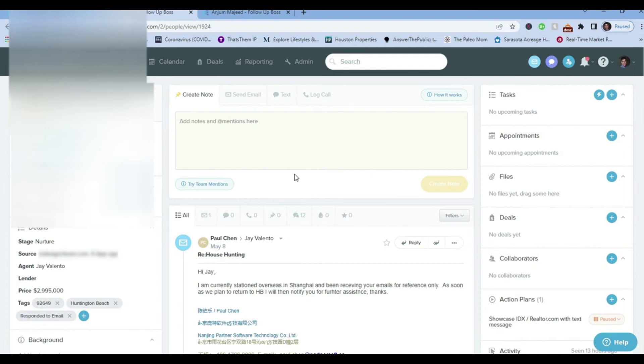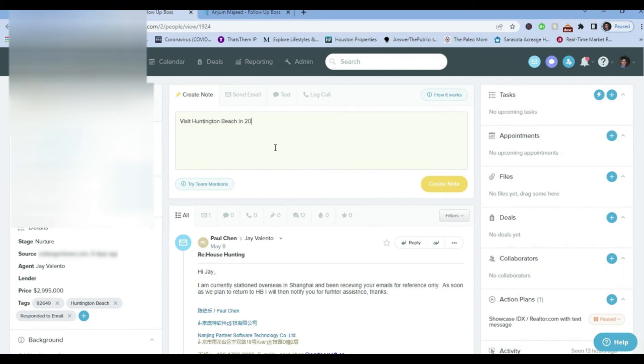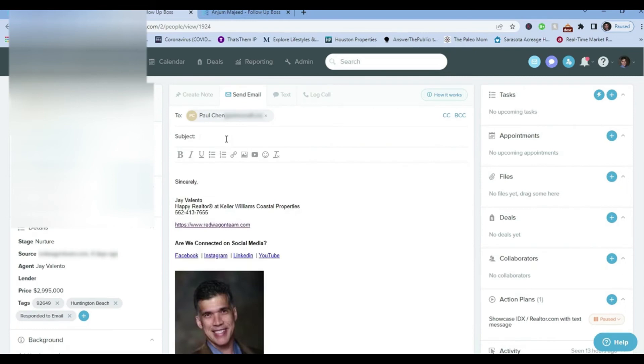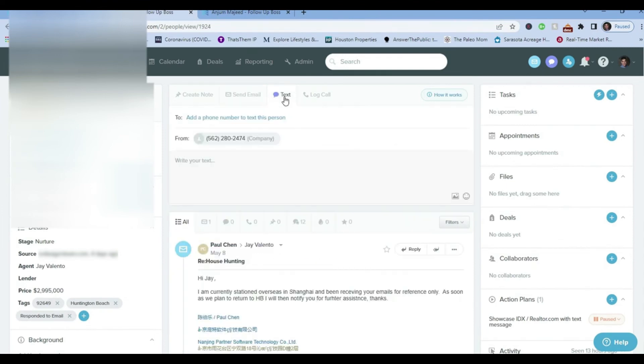If you're on vacation, I can do some follow-up. If you're following up with them, you write your notes in here what you talked to them about, like visiting Huntington Beach in 2023, and then you create the note, send an email. You just click on Send Email, type the subject and the message, and then your picture would pop up here, not mine.